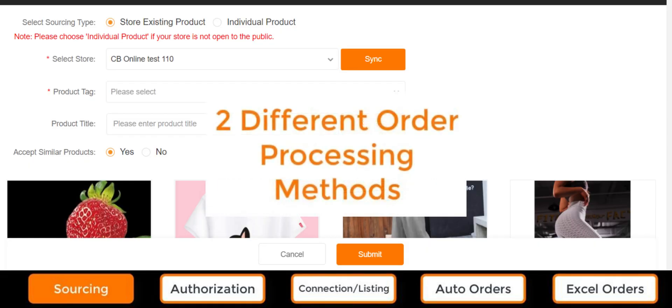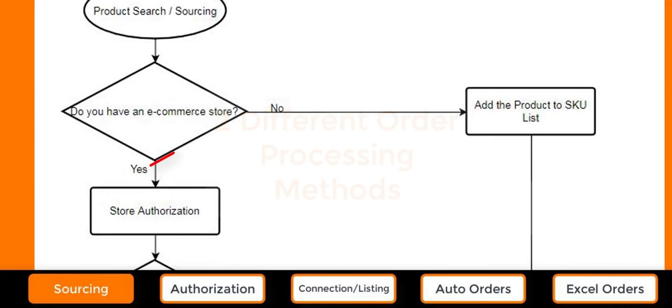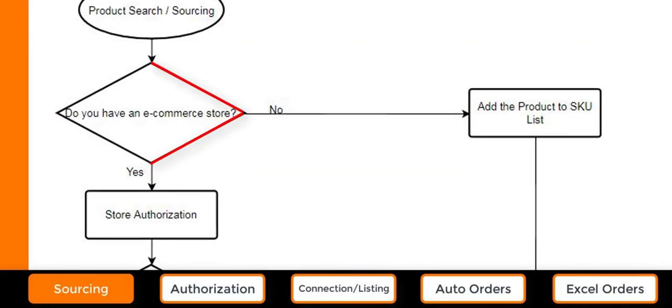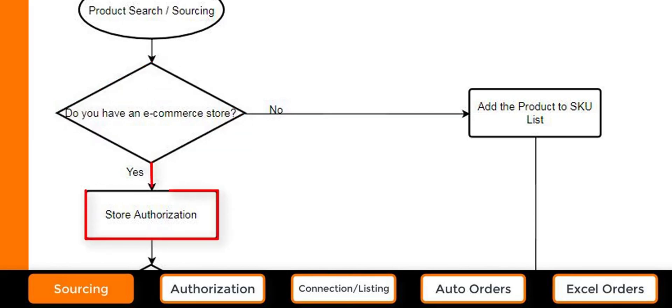However, there are two different order processing methods. The method we use depends on if we have authorized stores at CJ. If interested in automatic order processing, then it's necessary to learn about store authorization and product listing or connection.